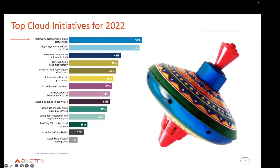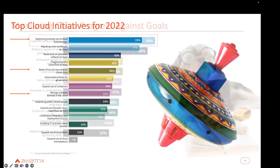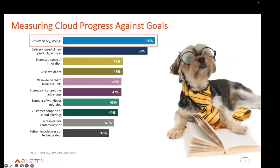That's not the only interesting piece of information concerning our topic of cost. We can also see that 38% reported initiatives around better financial reporting on cloud costs, and 33% responded they want to manage software licenses in the cloud. This is something folks are struggling to get a handle on — how are we managing cost in the cloud?